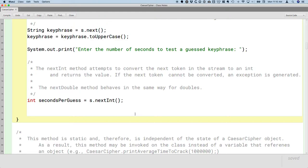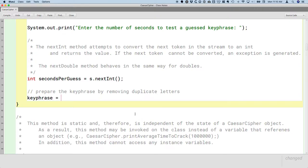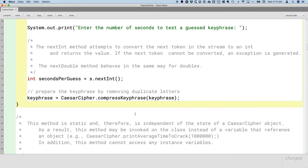Let's scroll up to the main method. As a reminder, we've already prompted the user to enter the text to encrypt, the key phrase, and how many seconds it takes to test a guessed key phrase. Now we can call these methods. First, let's prepare the key phrase by removing duplicate letters. That's the method we just wrote, so we'll say keyPhrase equals CaesarCipher.compressKeyPhrase(keyPhrase). It will return a reference to a new string, which is the key phrase with all duplicates removed.